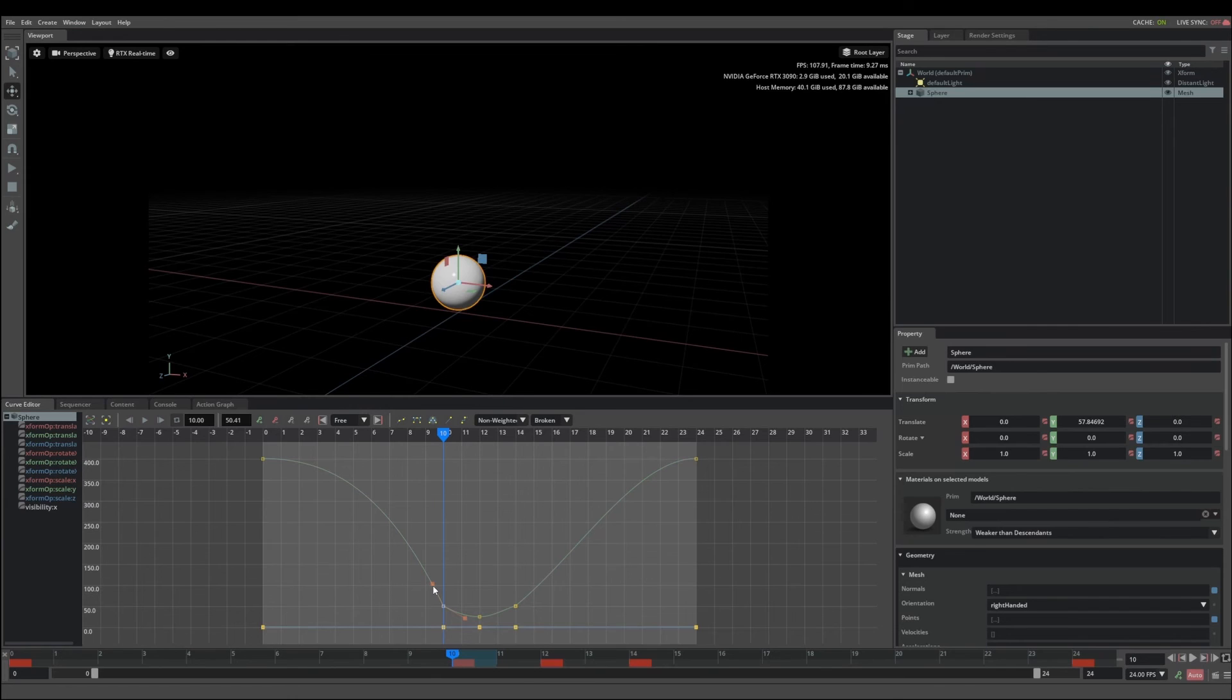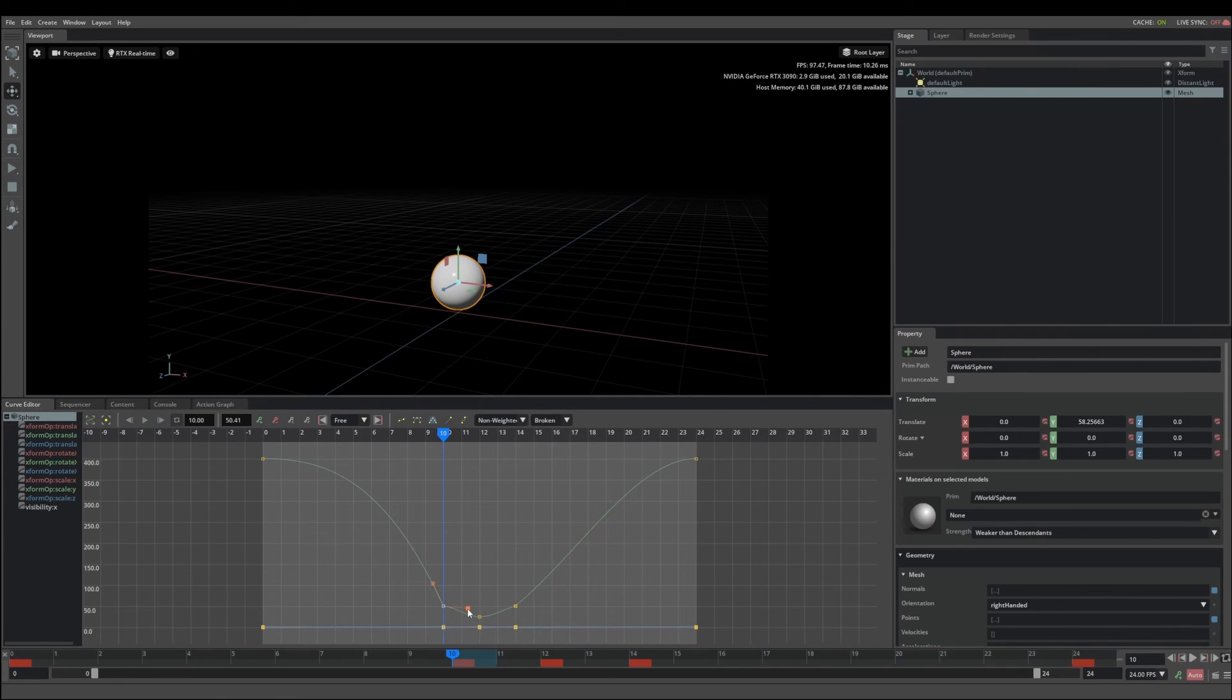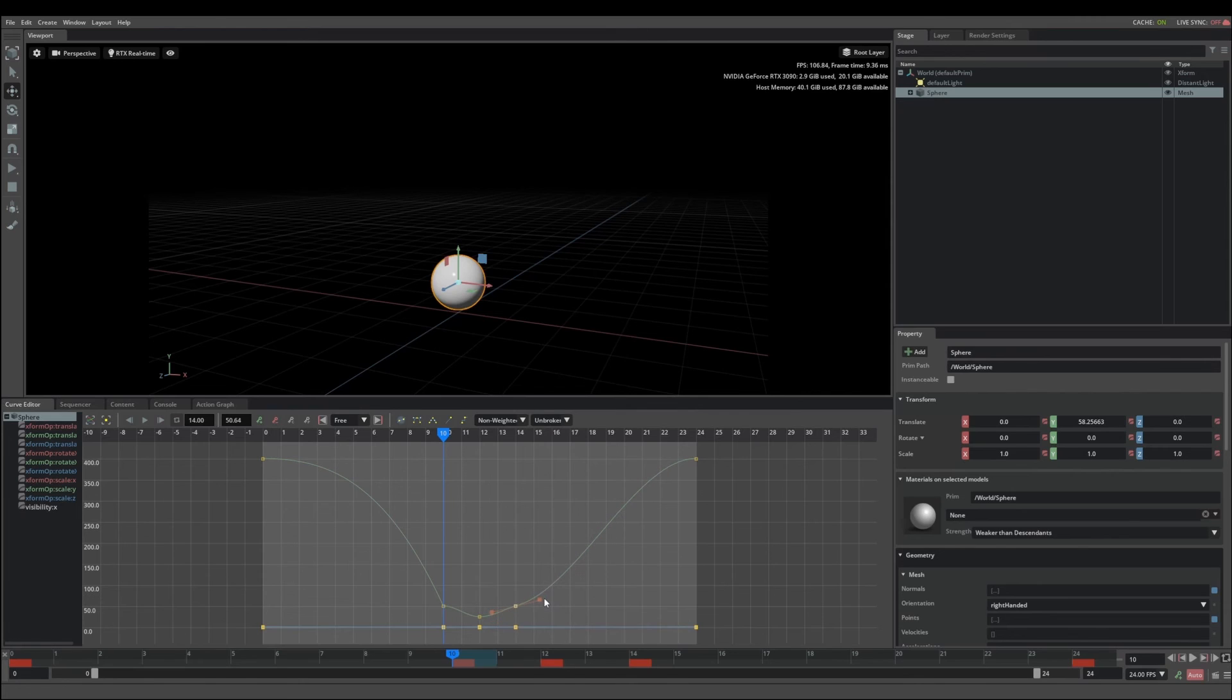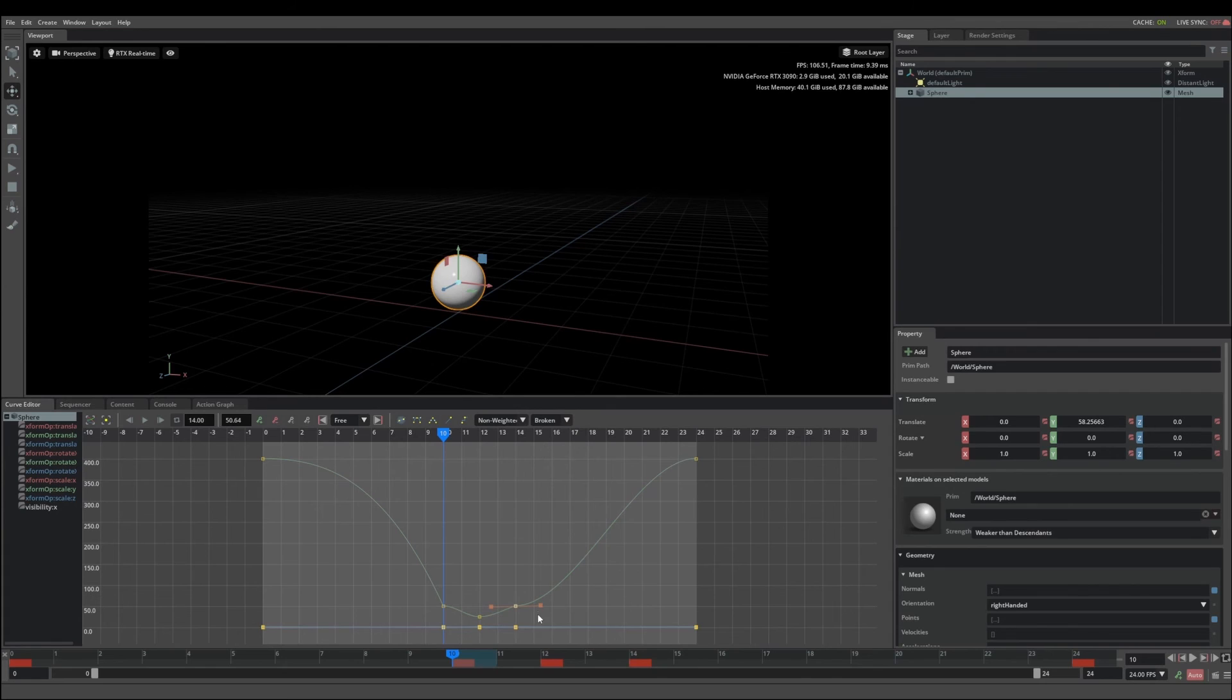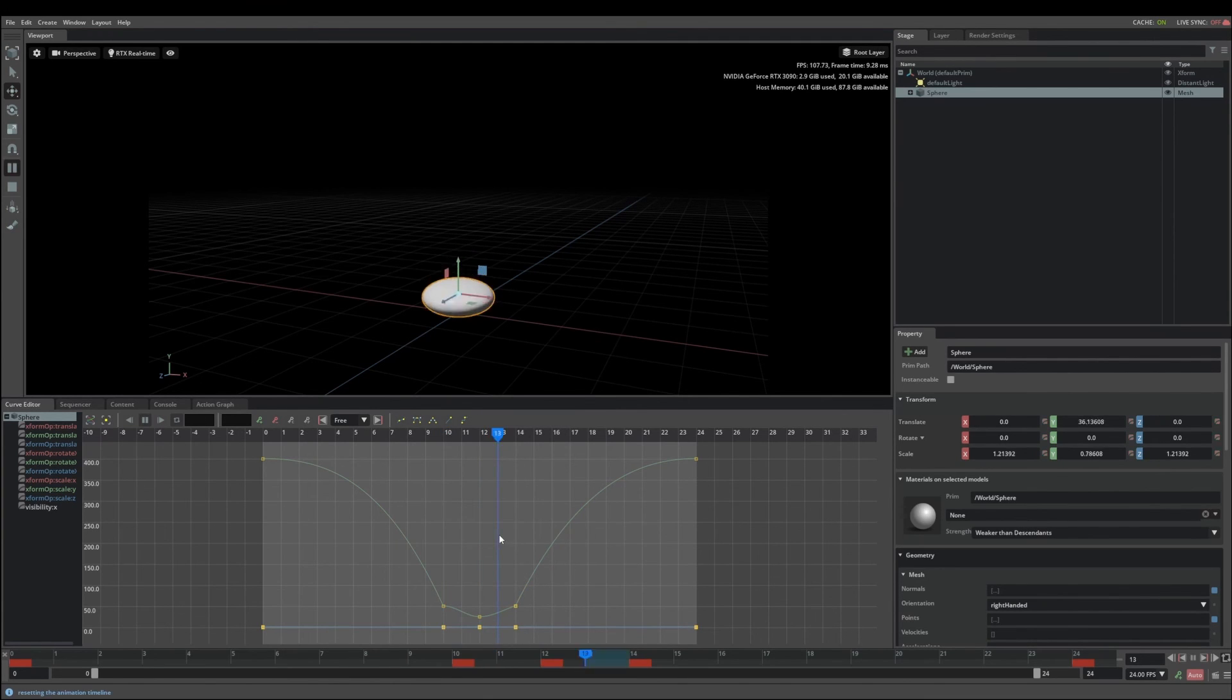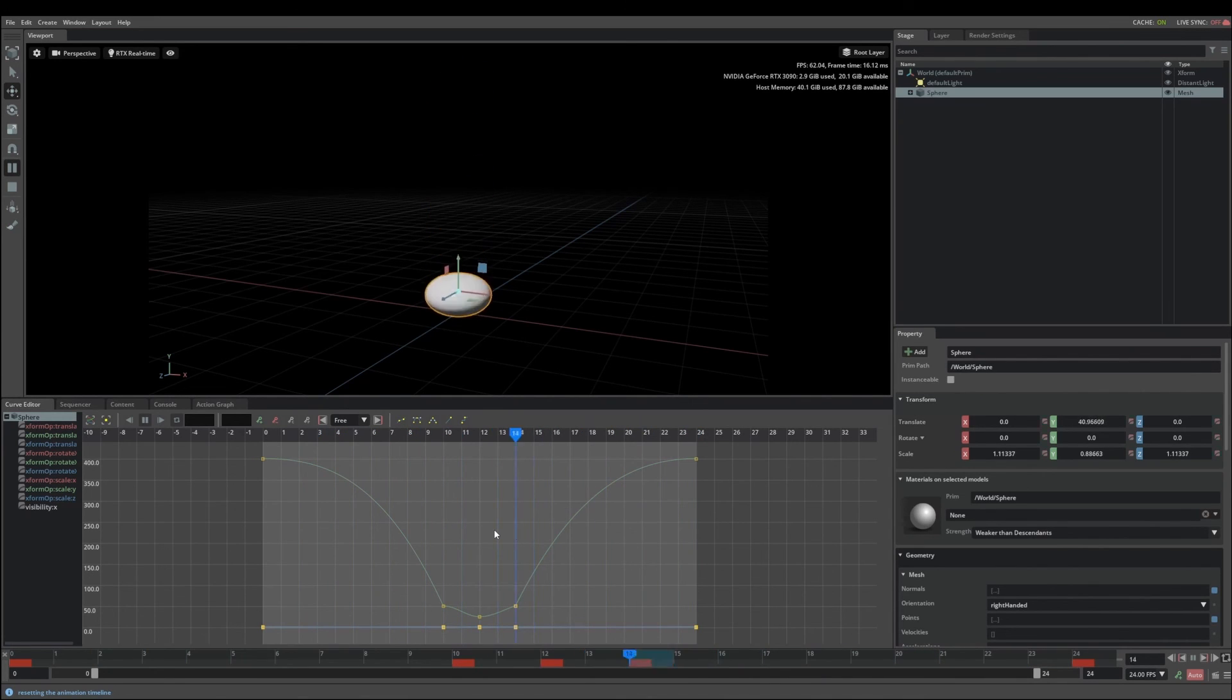In the case of the bouncing ball, we want to make the curve look like this. And this will have the ball accelerate as it falls until it hits the ground. And then we want to do the same over here. And change this to broken. And we want the ball to accelerate quickly as it leaves the ground and slow down at the top of its curve. So now with that simple adjustment, the ball has a lot more weight.